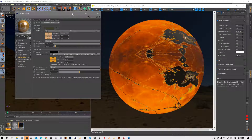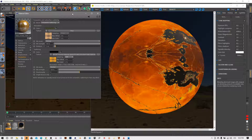I hope you liked this tutorial on how to work with our materials in Cinema 4D with the Corona engine. See you in the next one.